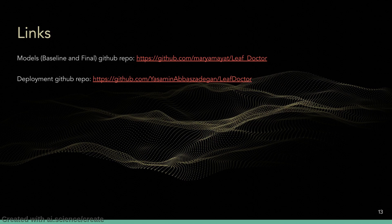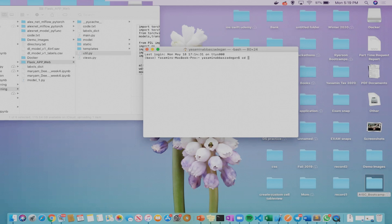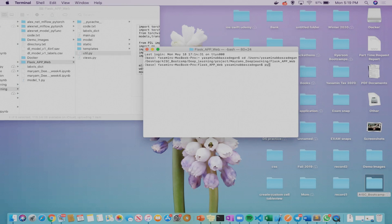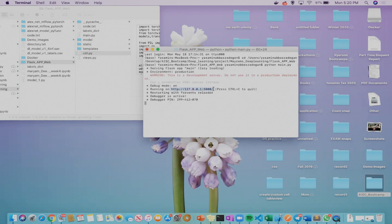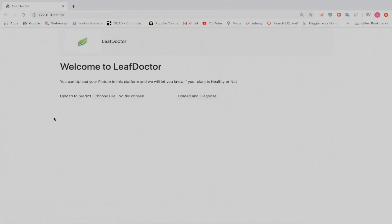Here we can find the links to the models and deployment GitHub repositories. To run the Flask web app, I'll change the directory to where it's located and then run the Python file. The URL address is displayed here, so I'll copy-paste it into my browser. The website loads and at the top you can see the navigation bar with the icon 'Leaf Doctor', which was made using Bootstrap.